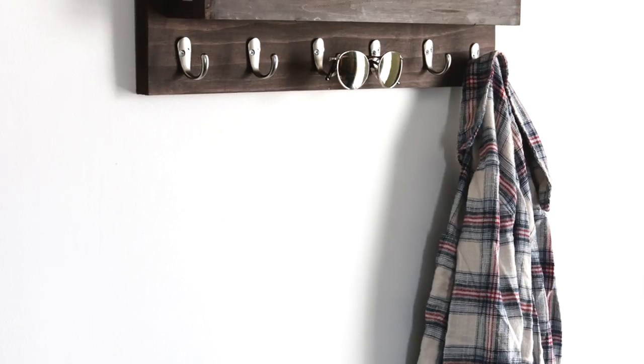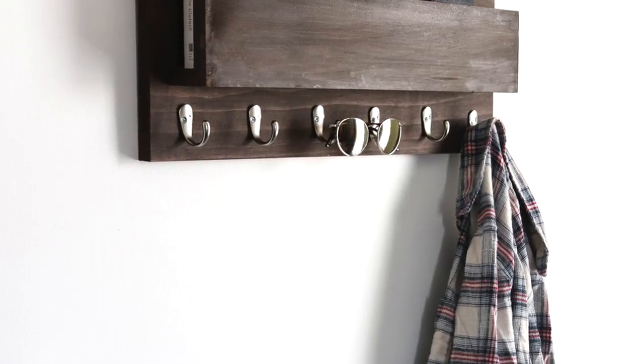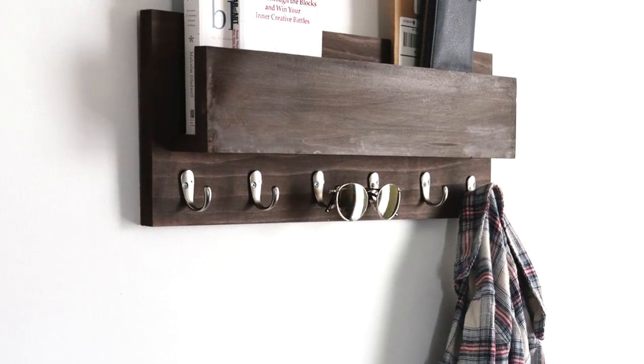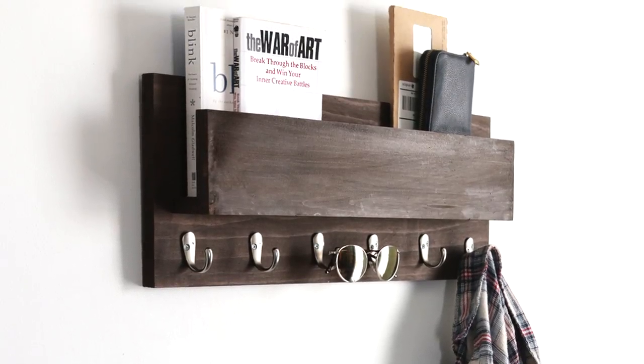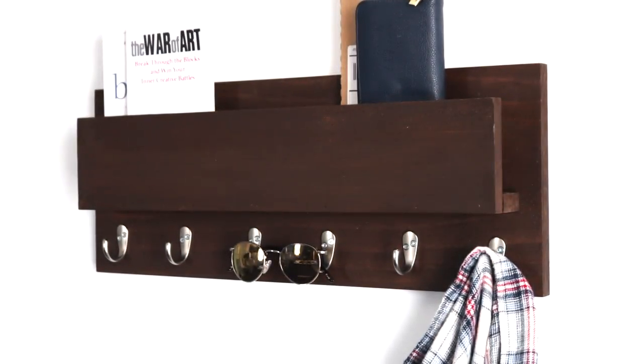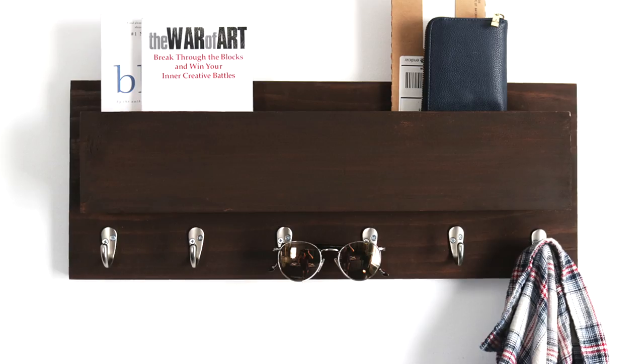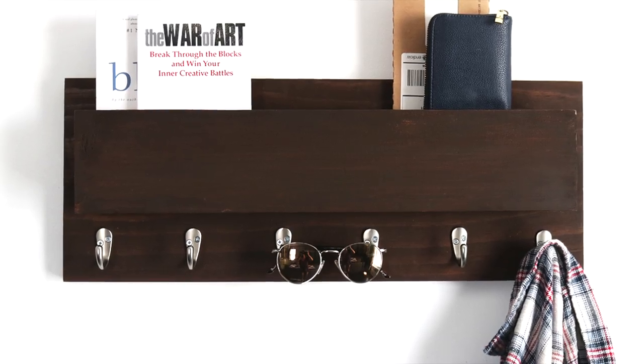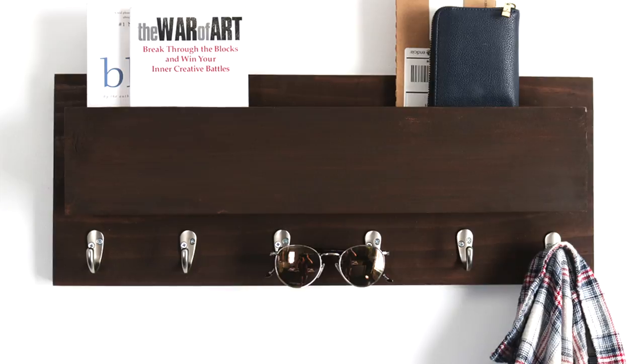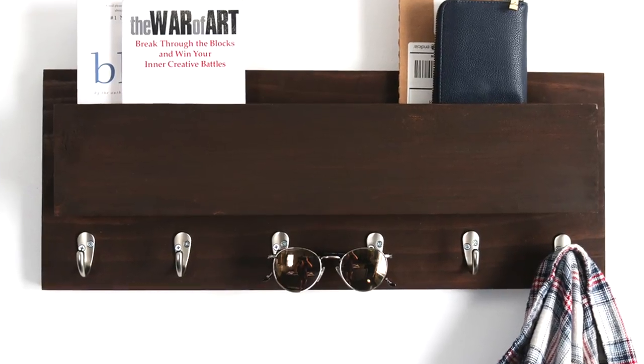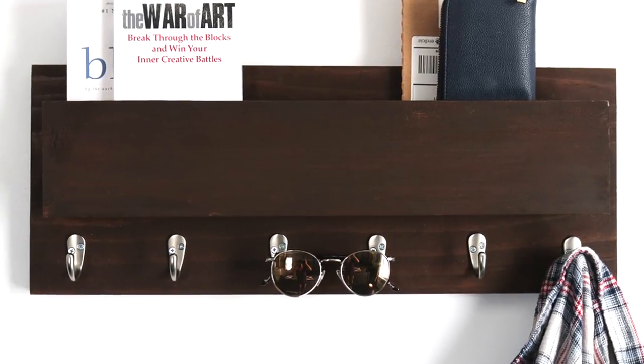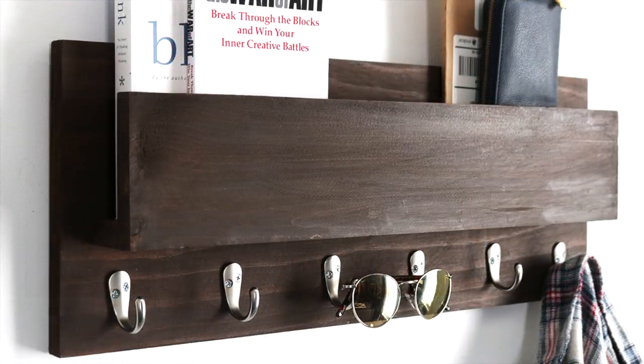I decided to forego the traditional intro and instead introduce this week's project by showing you a couple of glam shots. Today is the third week in my four-week project series with RYOBI Power Tools, and we'll be making a coat rack with a shelf for your mail.